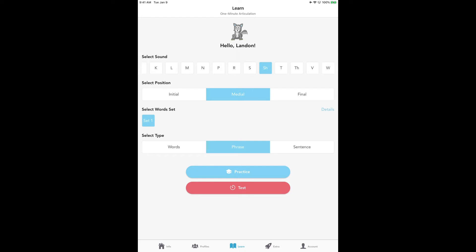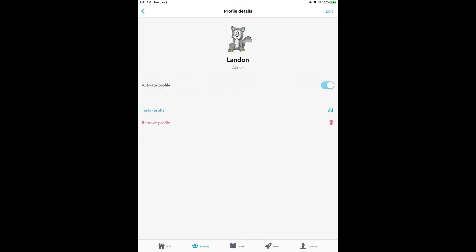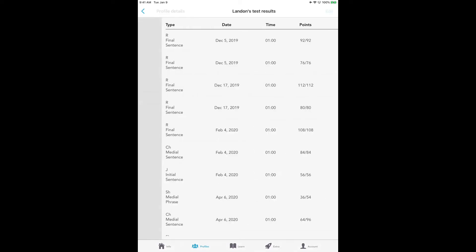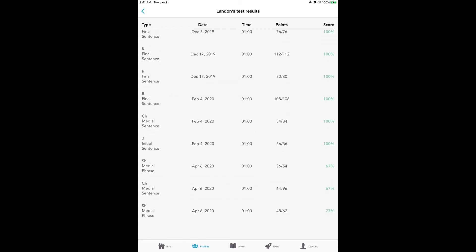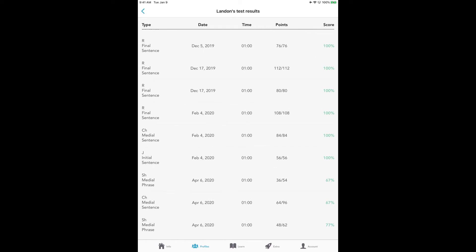Remember when we were in the practice mode, none of those results would stay permanently. But since we did a test, they will be stored. You just have to go down to the menu bar at the bottom, tap on profiles, and then you can go over to test results. It's written in blue. Select that, and you will see all of the date, time, points, and score of the tests that they just took. The very last test is on the bottom.